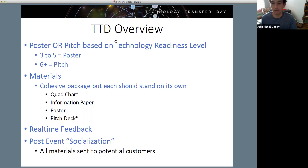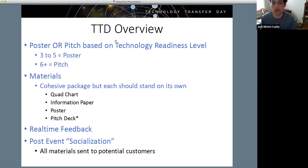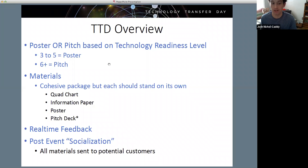The materials, as I've reinforced, are the Quad Chart, Information Paper, Poster, and Pitch Deck. The Pitch Deck may not be required for everyone if you're a little earlier on - if you're at TRL 3 to 5, you don't need to produce a pitch deck. Otherwise, all of these things are repackaging of the same basic information but for different audiences. Your Quad Chart is going to be distributed most broadly, the Information Paper more targeted, and the Poster hits both of those audiences.